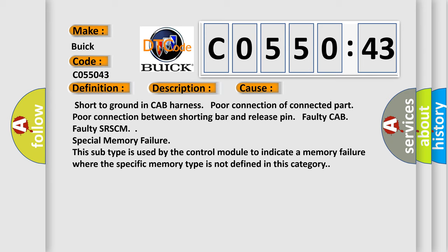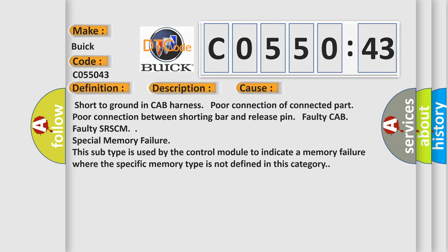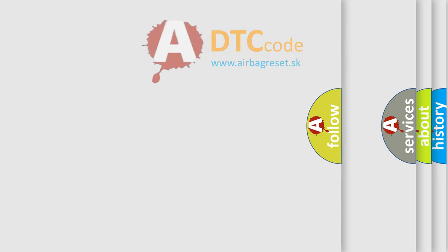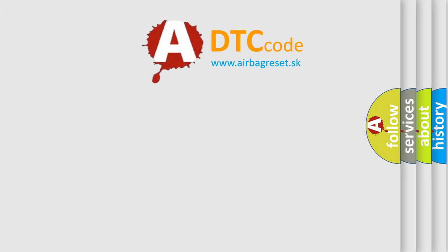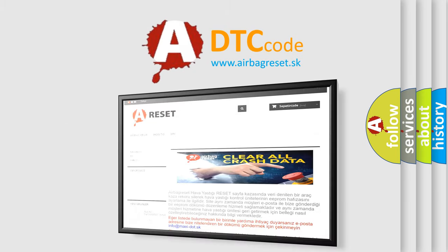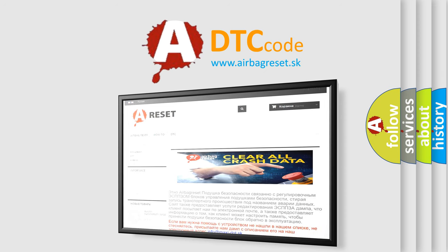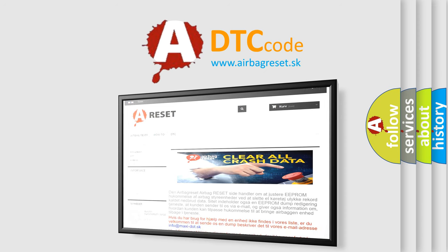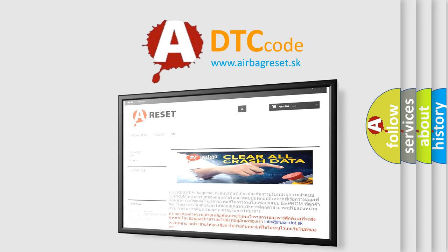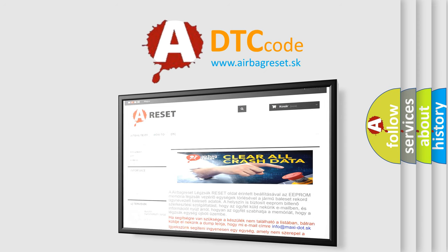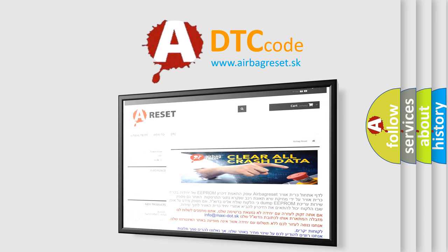The airbag reset website aims to provide information in 52 languages. Thank you for your attention and stay tuned for the next video.